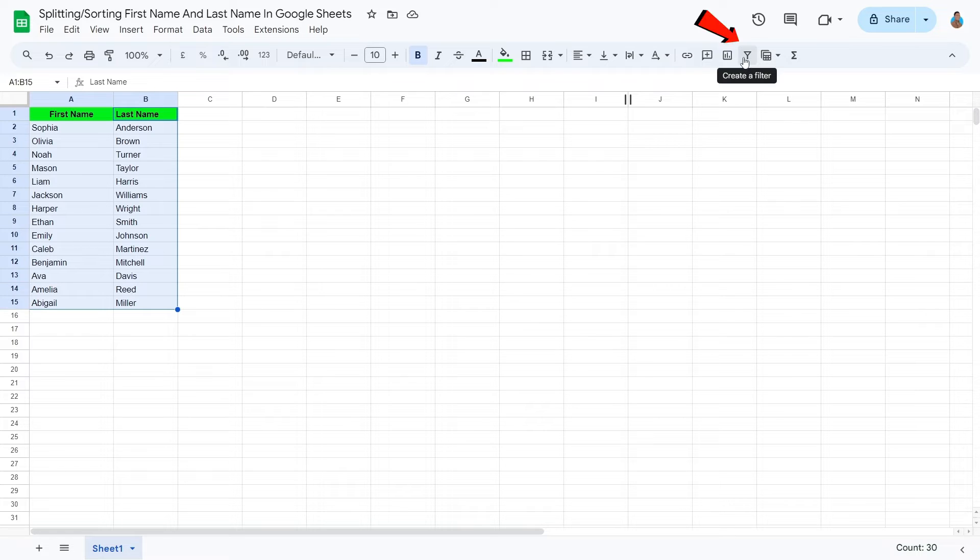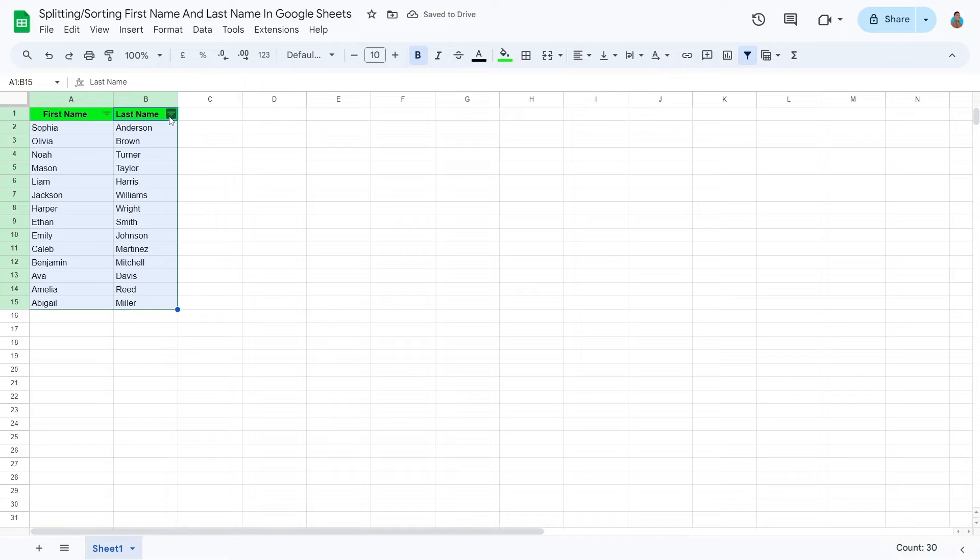From the toolbar, click Create a Filter. A new filter option will appear for each column, like this right here.